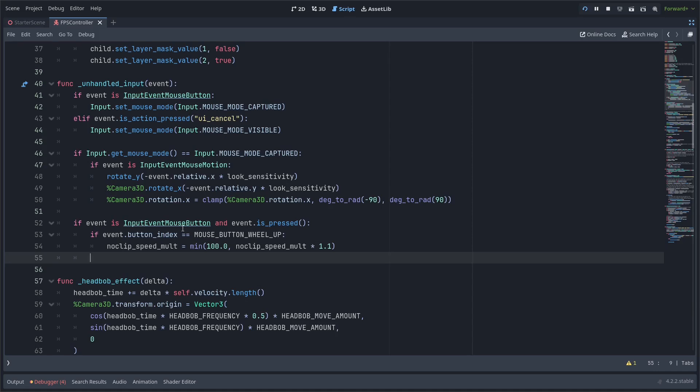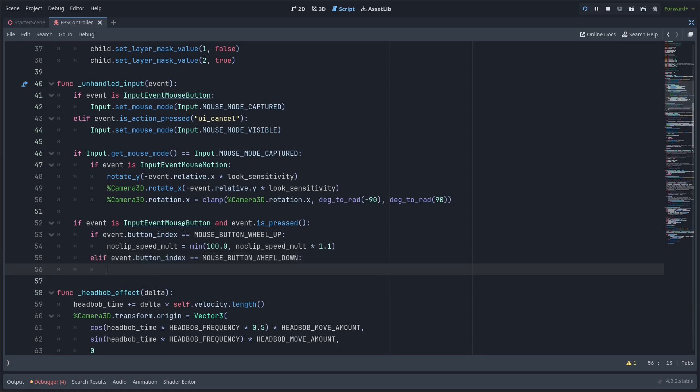And very similar thing here with the mouse wheel down scrolling down we do the noclip speed molt make sure it doesn't go slower than 0.1 or you could go even slower than that for some reason you needed to but as long as it doesn't go below zero I guess it would be fine. And we're doing a very similar thing here just multiplying it by 0.9. And with that we'll be able to slow down and speed up in noclip mode with the scroll wheel.